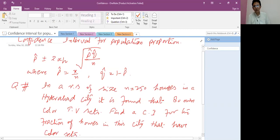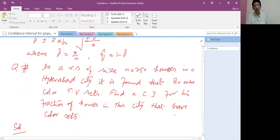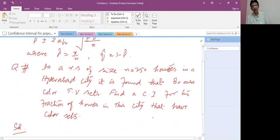Now the question about the confidence interval for population proportion: In a random sample of size n equal to 250 houses in a Hyderabad city, it is found that 80 houses own color TV sets. Find a confidence interval for the fraction of homes in this city that have color TV sets.